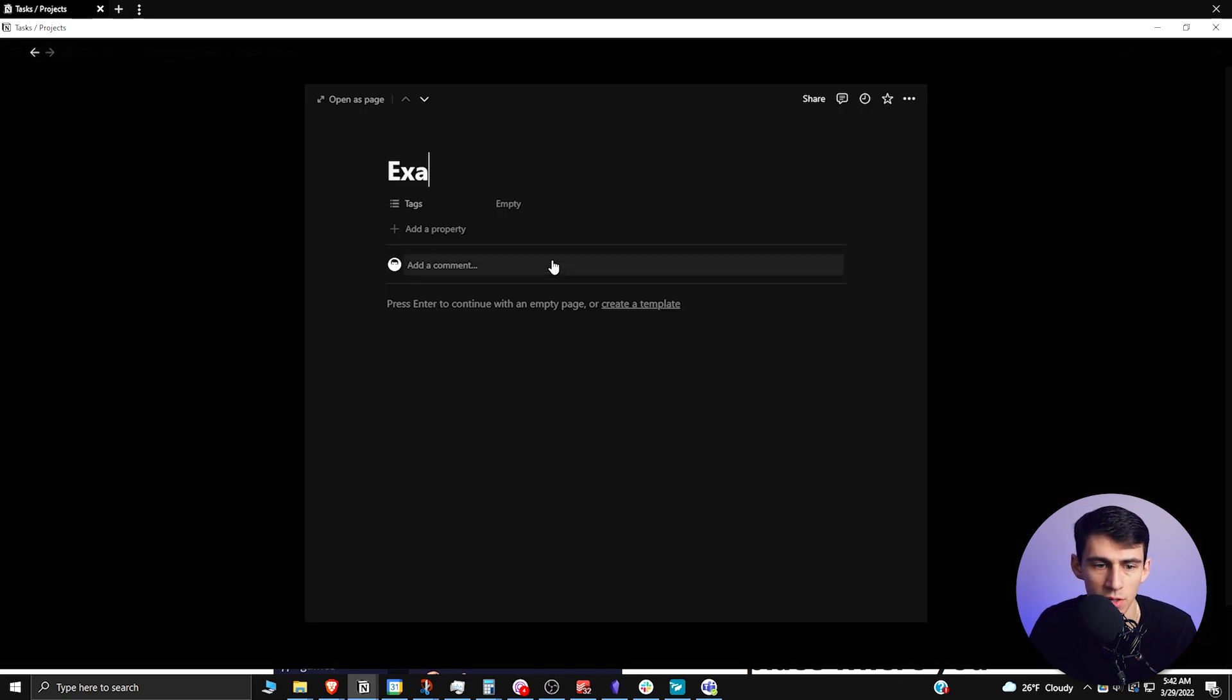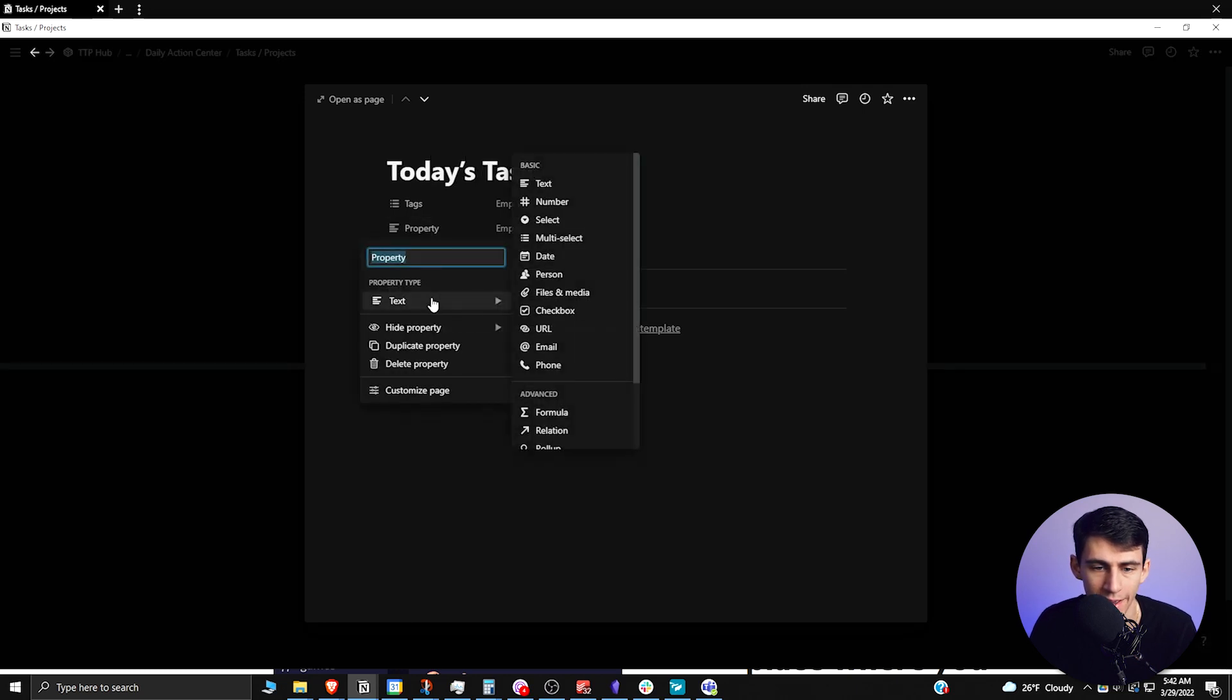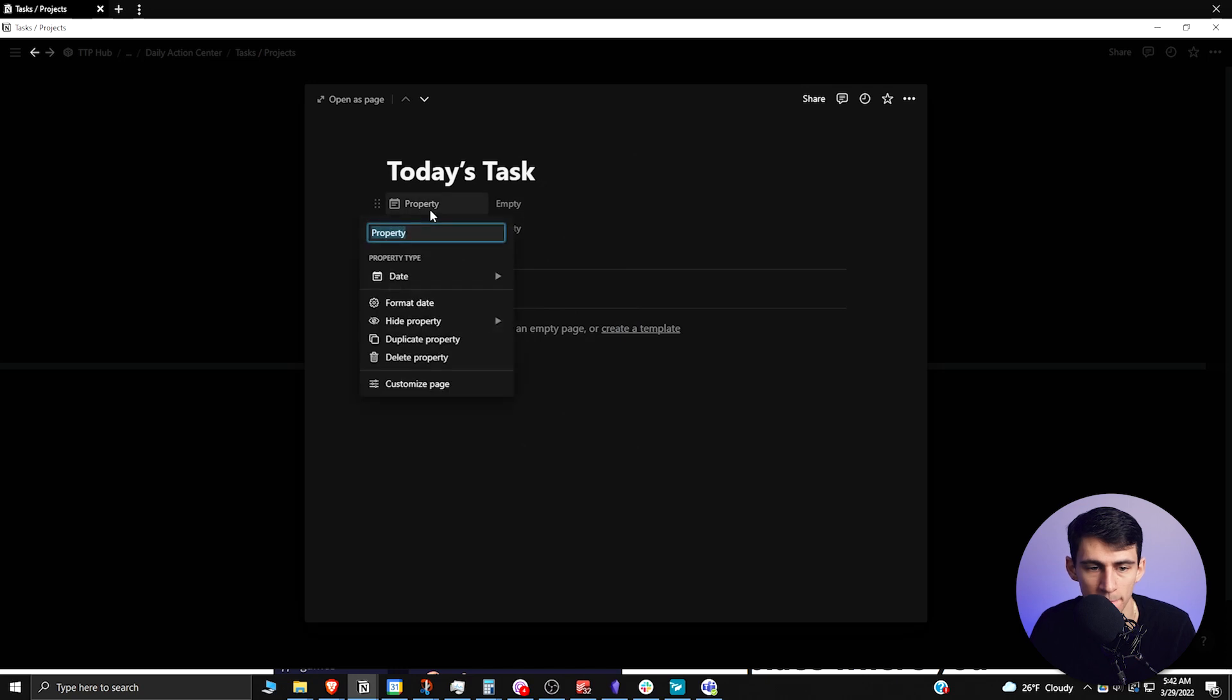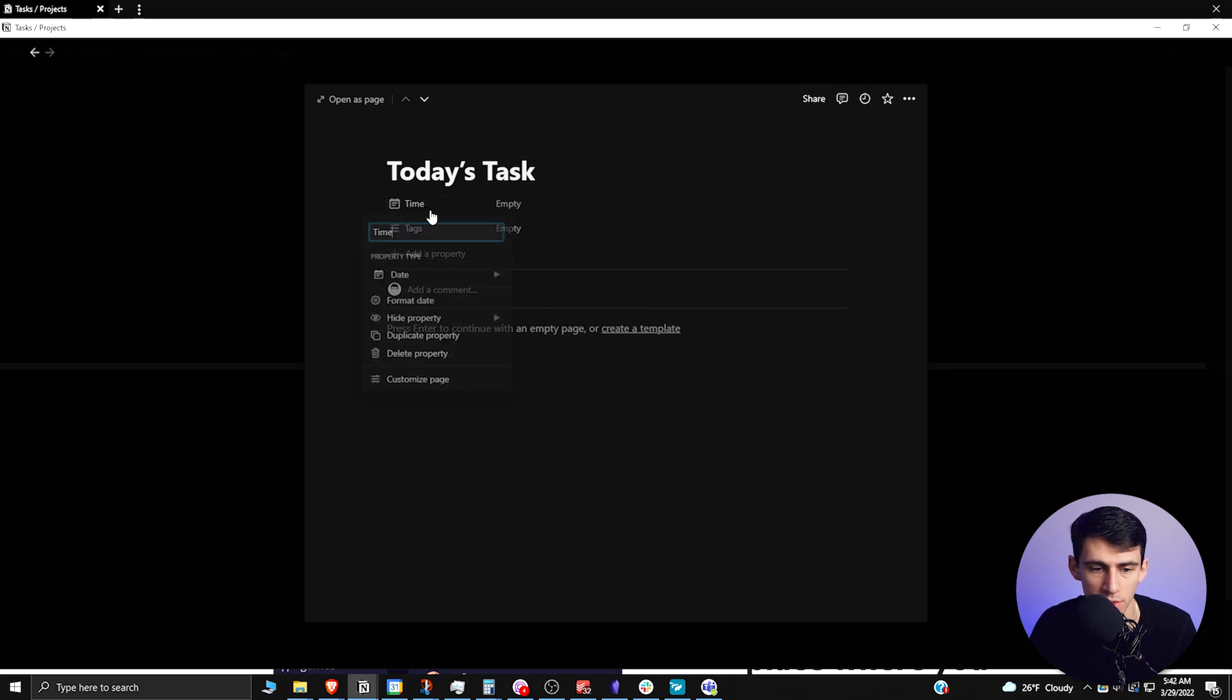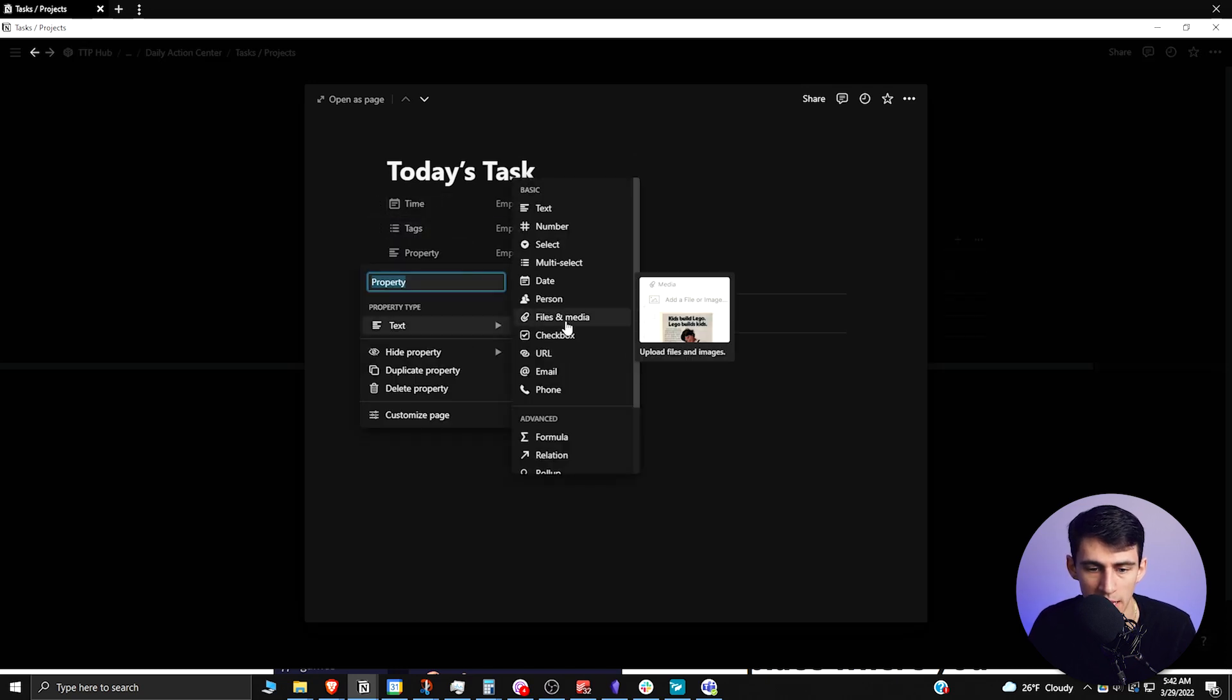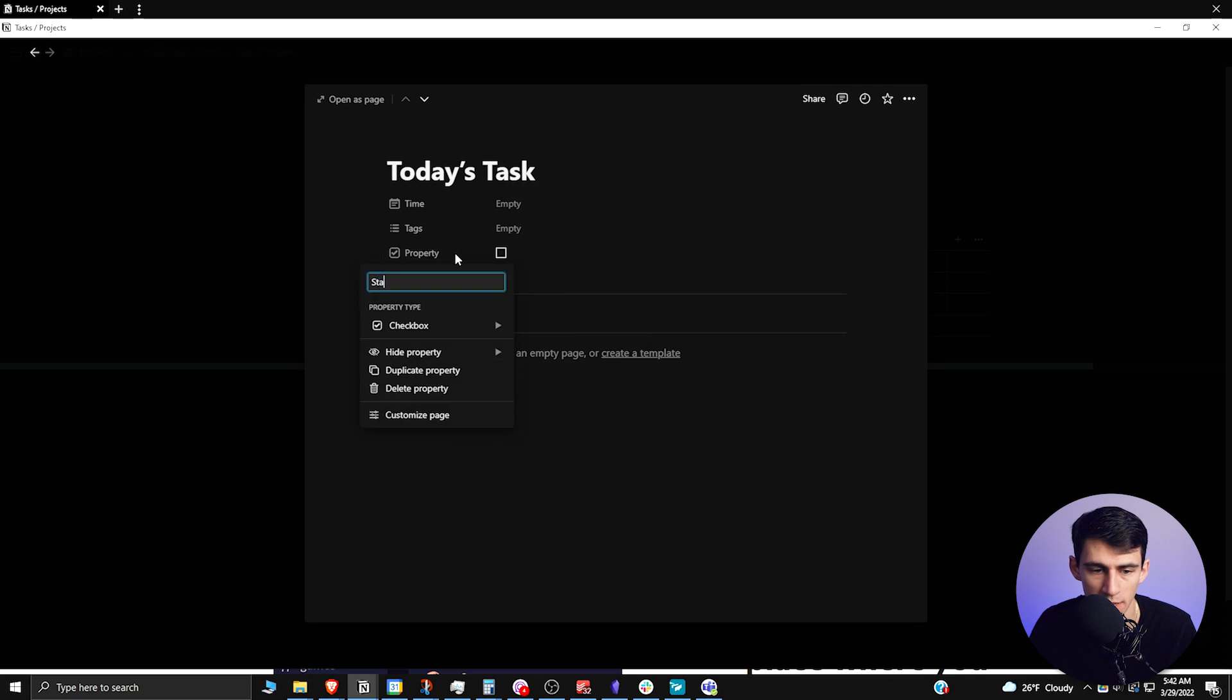to do here is create an example task to get this going. Let's call it 'today's task', and then add a time property, so a date property. I'm going to call this 'time'. Then I'm going to add a checkbox property called 'status'.